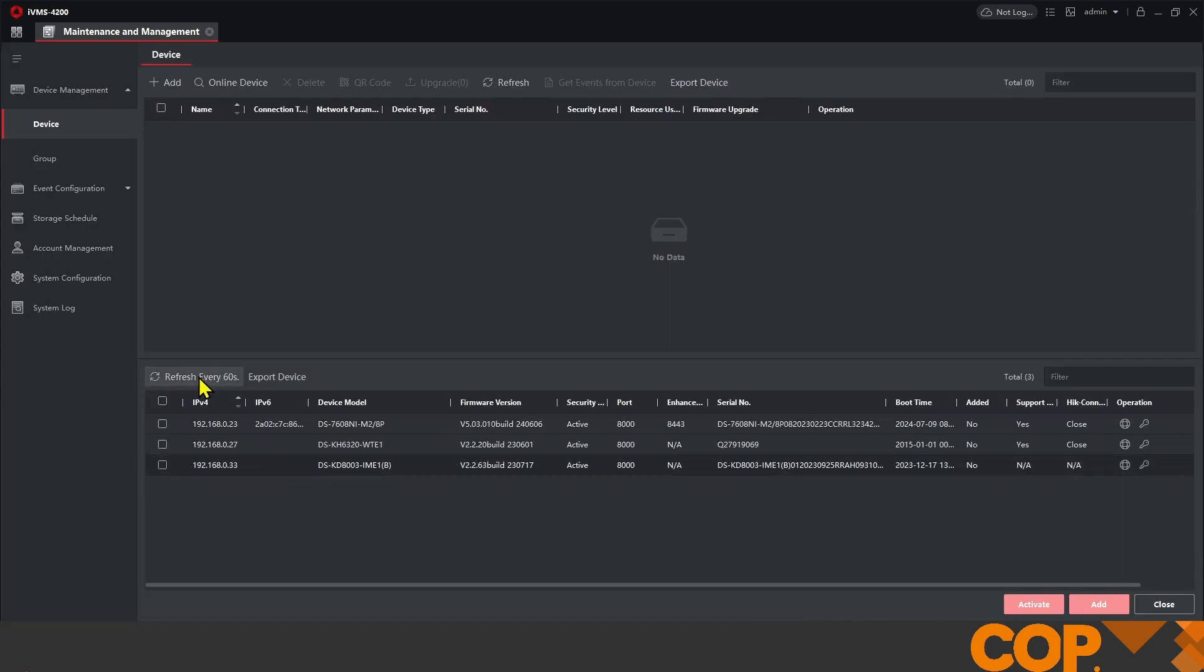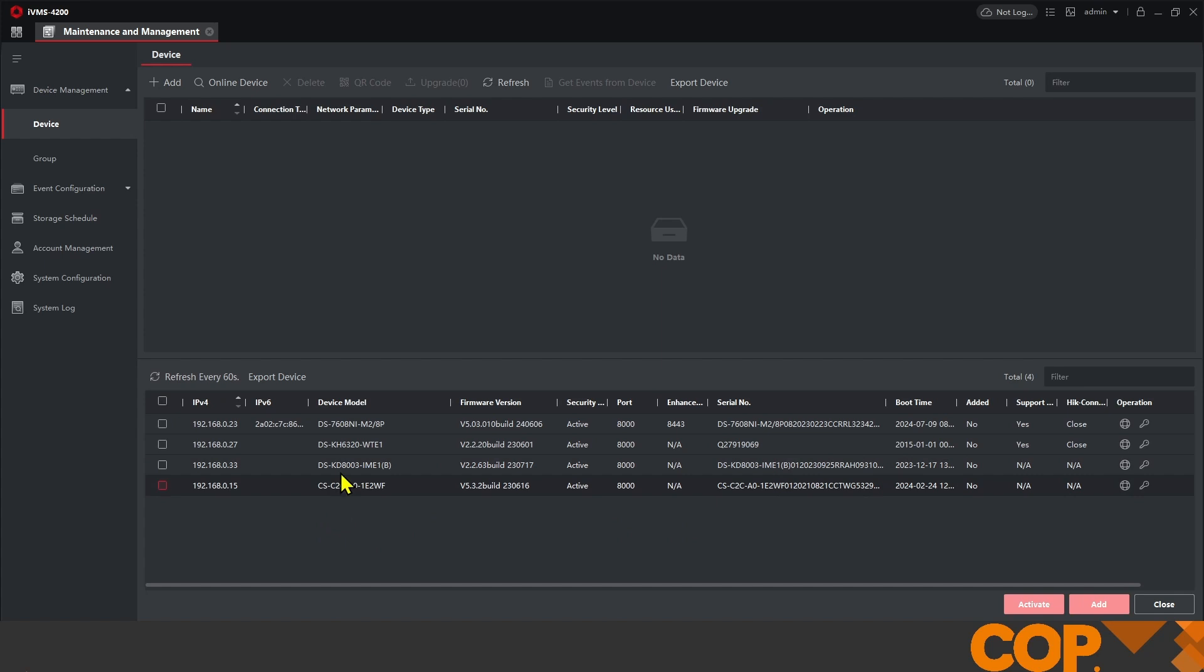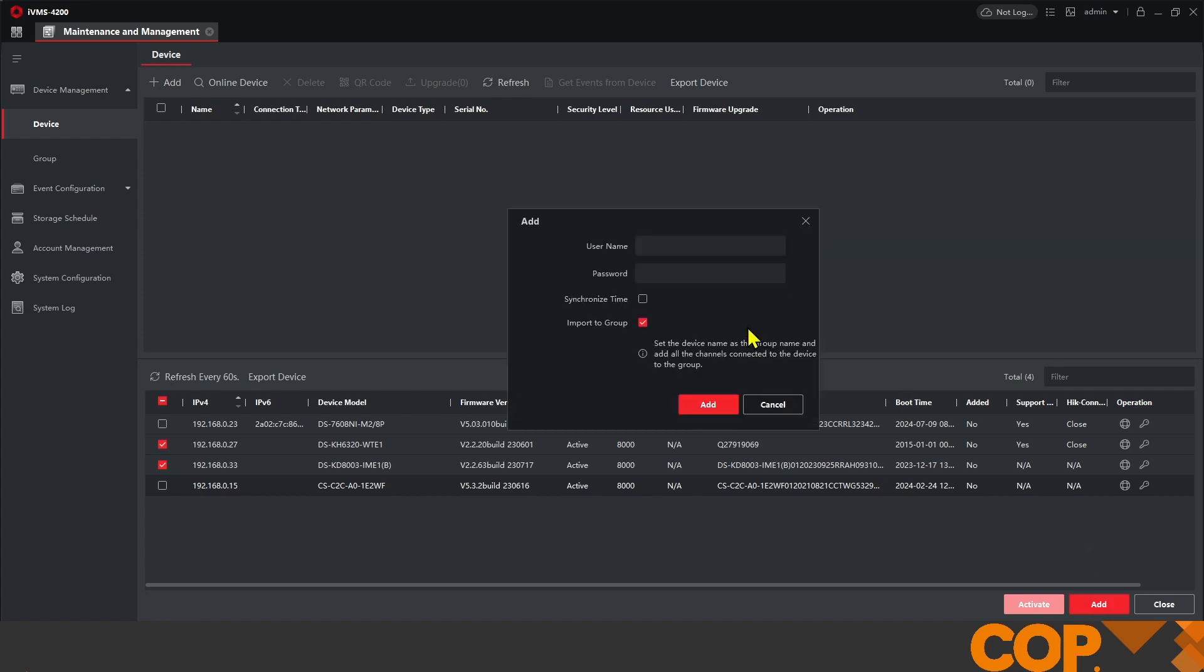Let's give that another refresh, and we can see that both of our devices are now in range. So we're going to select them, hit add, username and password.